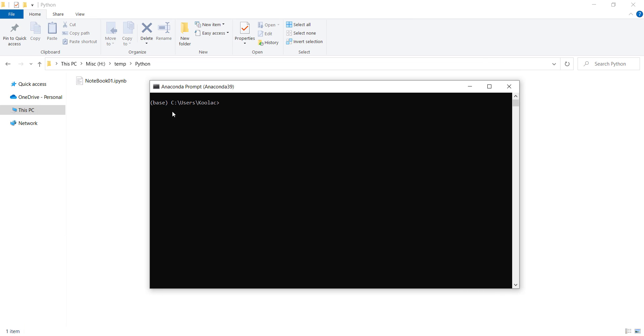As you can see, when you open the Anaconda prompt, this is the current path which you should change.